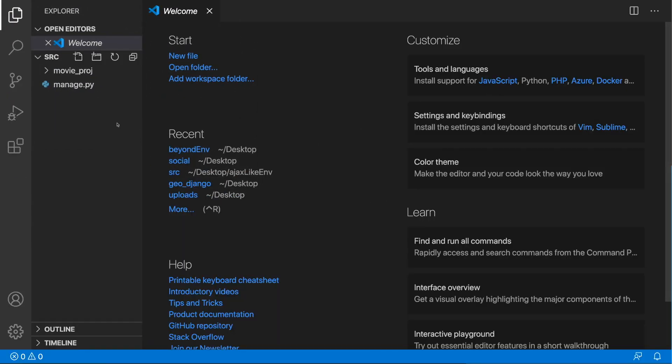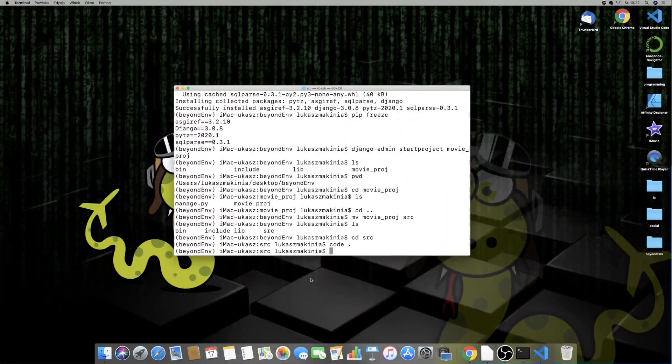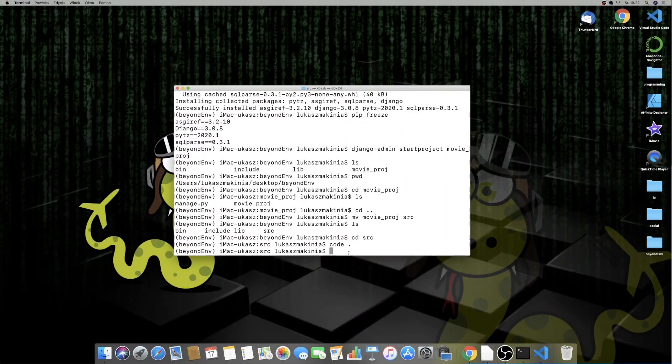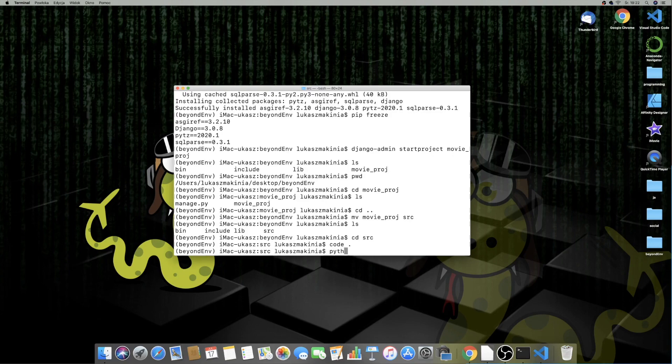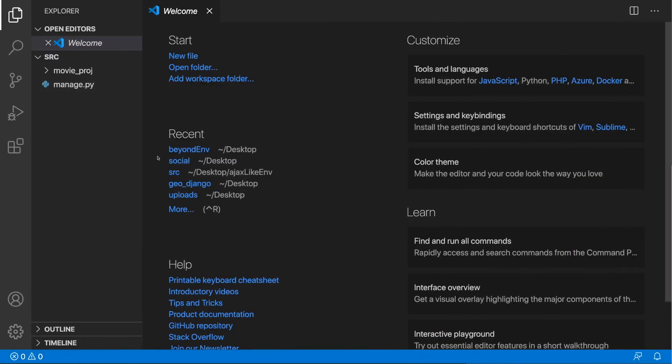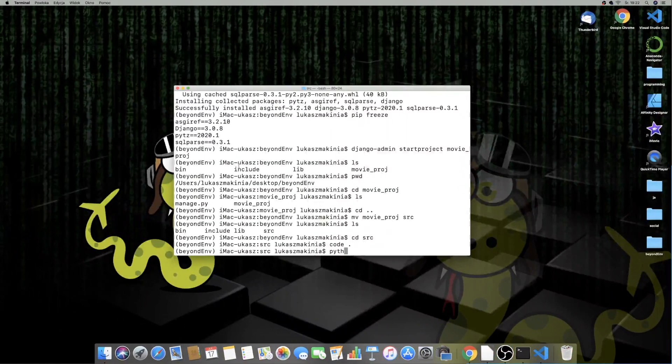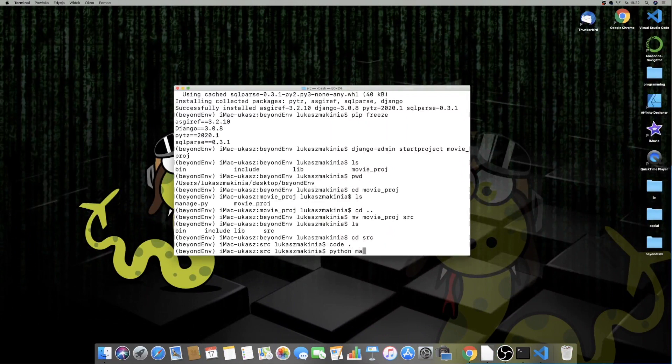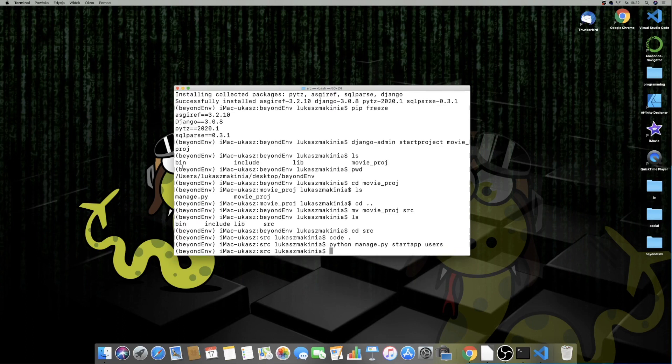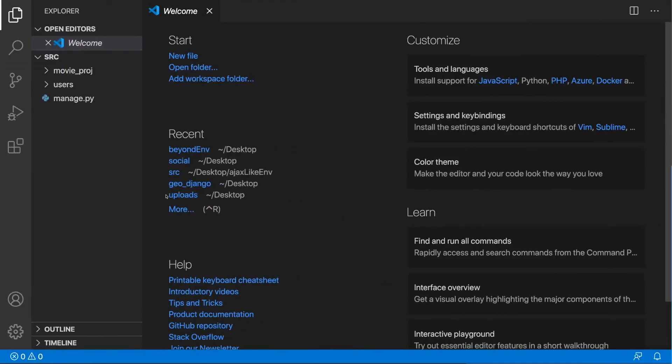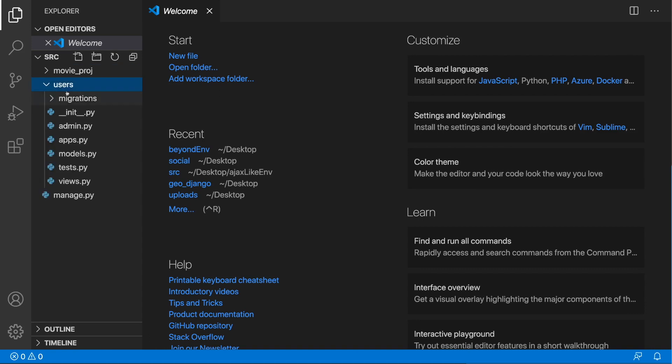Over here we have our main project folder and the manage.py file which will help us manage all the administrative tasks. We don't have the database yet. We'll create one soon, but before we do that, let's jump into the terminal and create our application. We need to use the manage.py file now. Python manage.py startapp, and let's call it users. Now we have a users application folder.